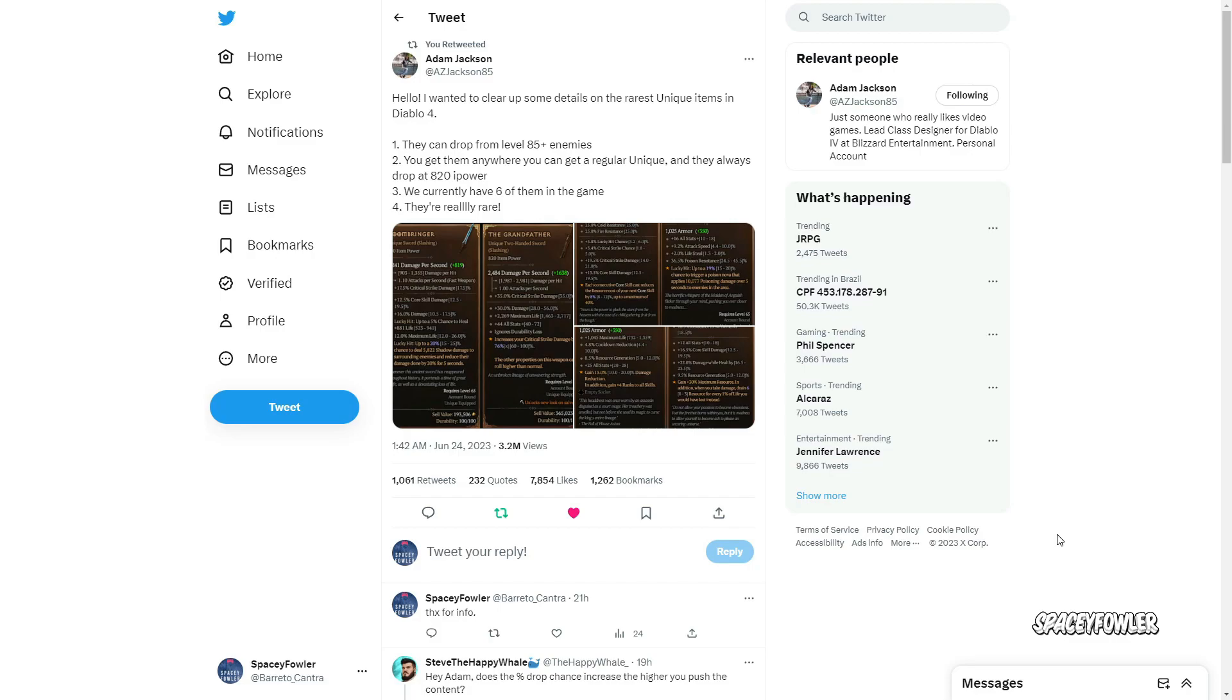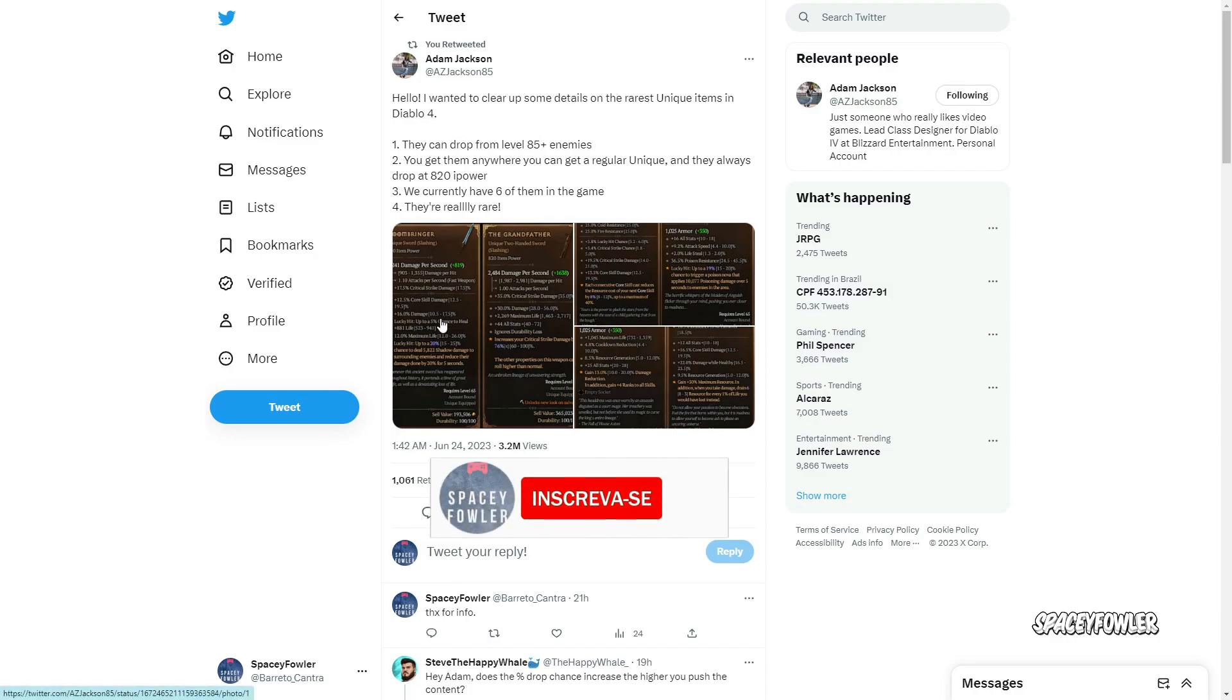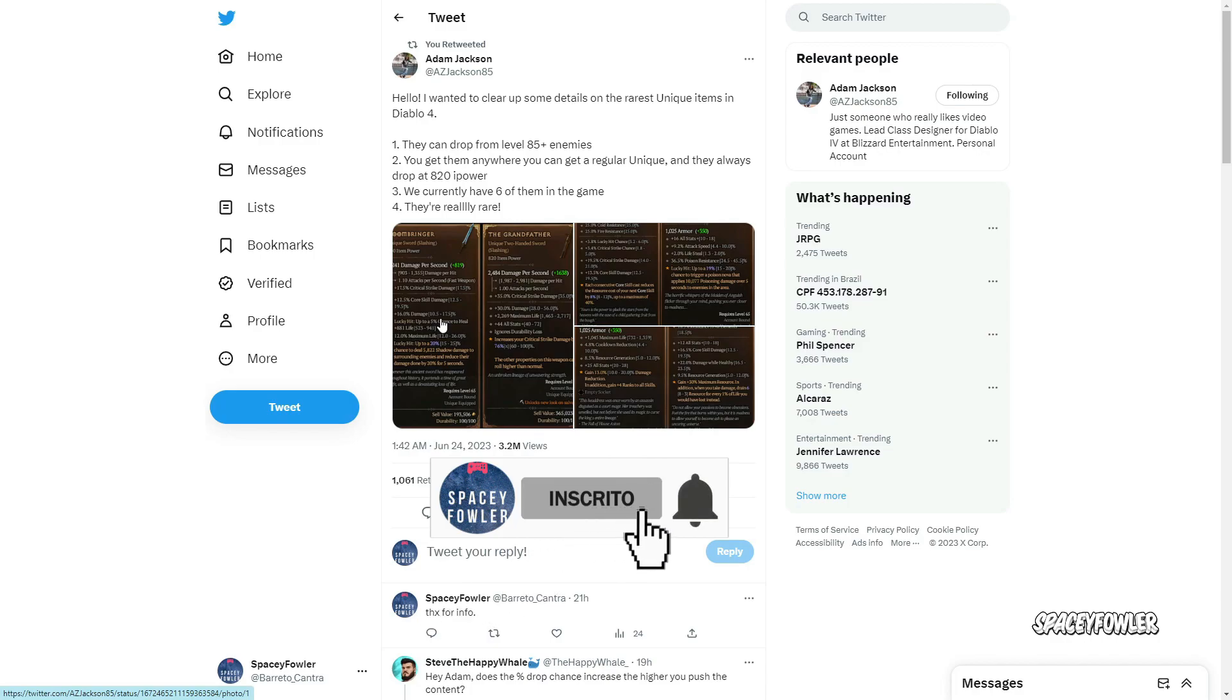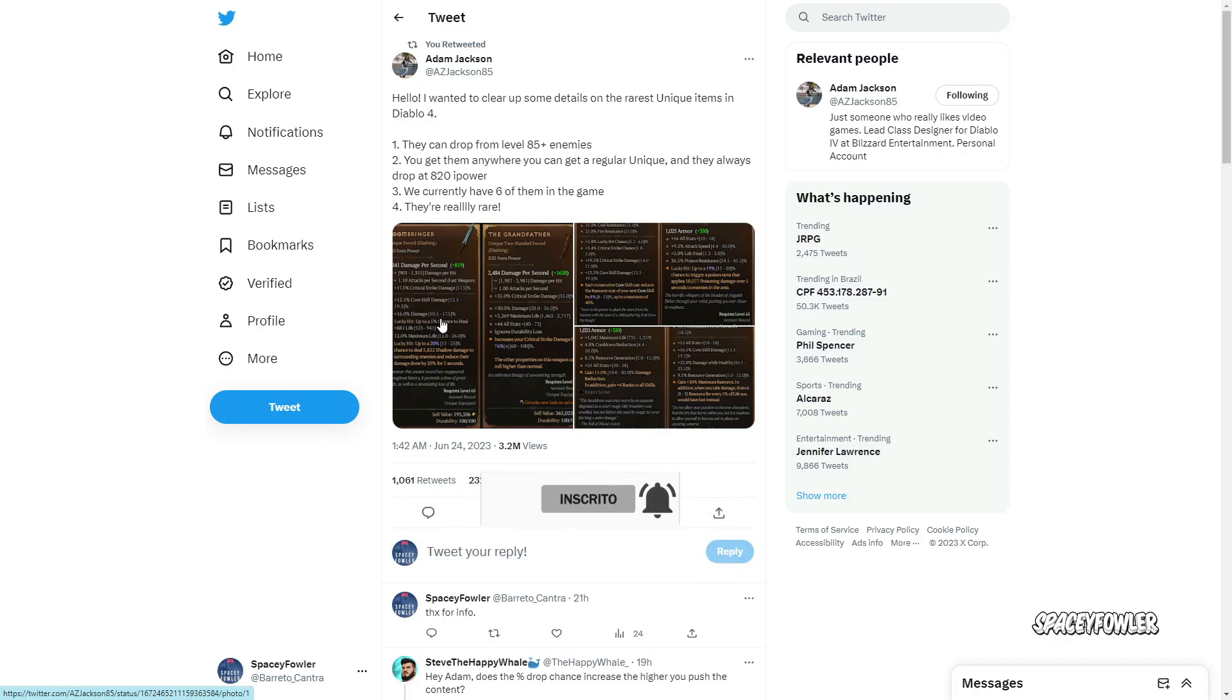Eu devo ter umas 200 e poucas horas de jogo atualmente com Diablo 4, e a maioria dos itens que eu peguei não bate com esse número que eu vou mostrar aqui para vocês. Aqui no Twitter ele revelou os itens únicos com poder de 820, que é o máximo atualmente que estão conseguindo pegar.